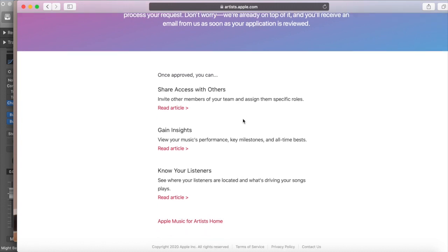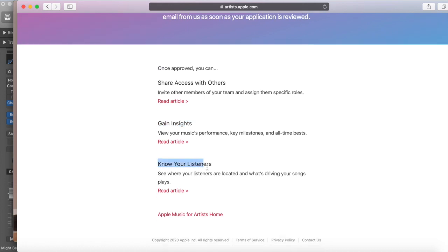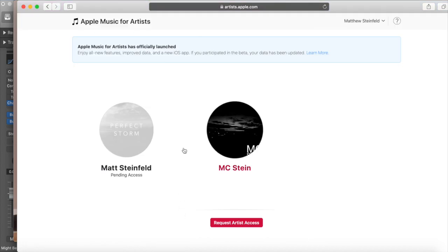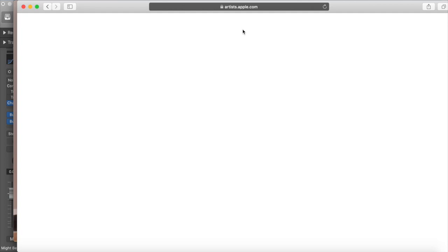Once you're approved, it says you can share access with others — like a manager or someone you're working with — make sure you trust this person. And once this goes through and they give you access to your artist page, you can look at the data: the analytics, where people are listening from, how old they are, how long they listen. It's good to know what kind of people are listening in order to maybe target them with a paid advertisement on social media. Alright, when you're done you sign out and that's that.